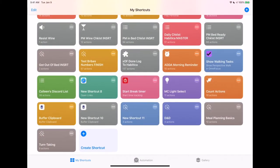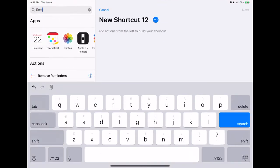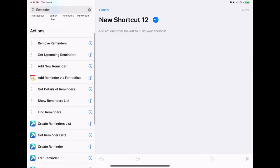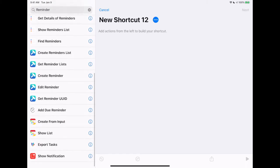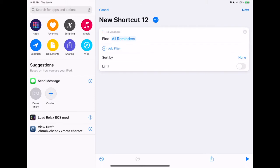This one is actually quite simple. We're going to open up Shortcuts, tap on the plus, type in 'reminders' and see what reminders actions it has for us. It's actually got quite a few. What we're going to use is the Find Reminders function — find all reminders — and then we're going to add in some filters.